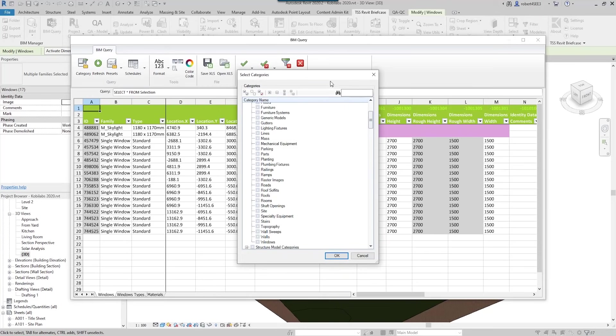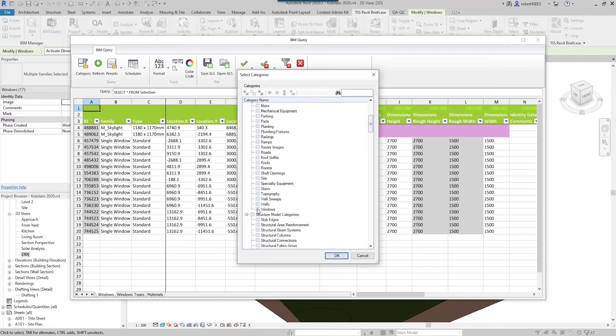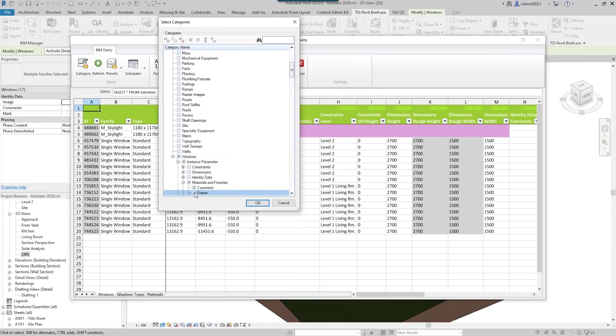Now I already have these windows selected, but I'm going to go ahead and click on the windows. I don't want to see all the properties of the windows, so I'm going to start filtering this out and I'm going to say I just want to see the materials for the casement and the frame - only the casement and frame materials.